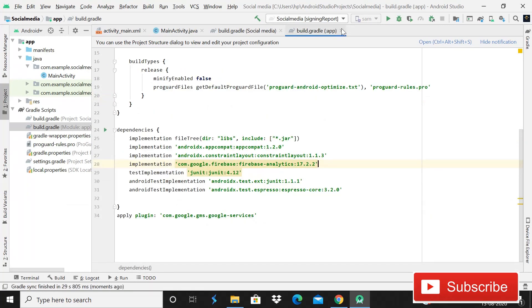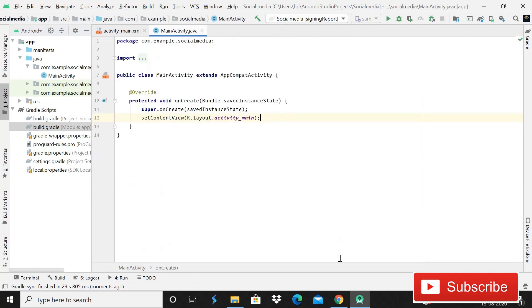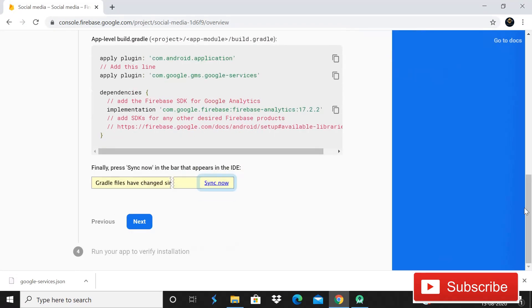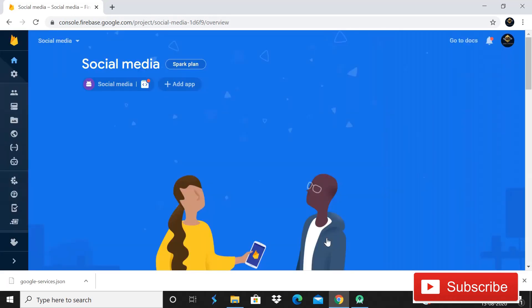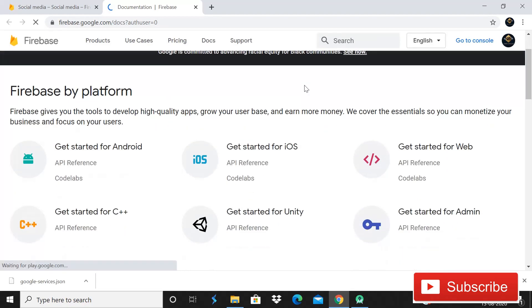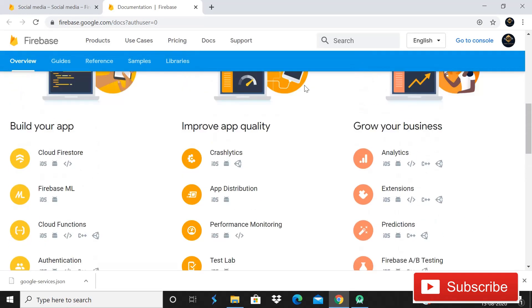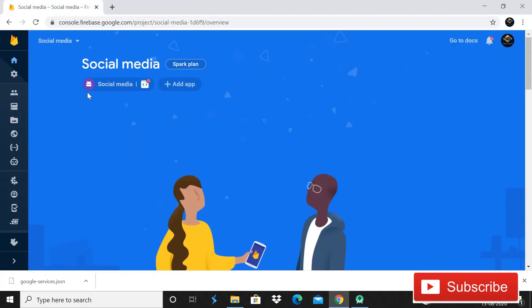So it means that now our app is successfully connected to Firebase. And now go back in Firebase. So here it is also saying that finally pressing now in the bar and appears in this IDE. Then click on next and we can skip this step. So here you can see that we have this Firebase console. You can also read documentation. You can see the pricing of the app that in the beginning we can start free and later you can grow as you can upgrade the plans as you want, depends on you.